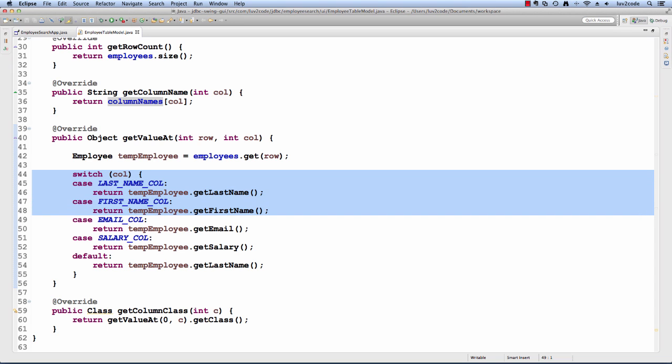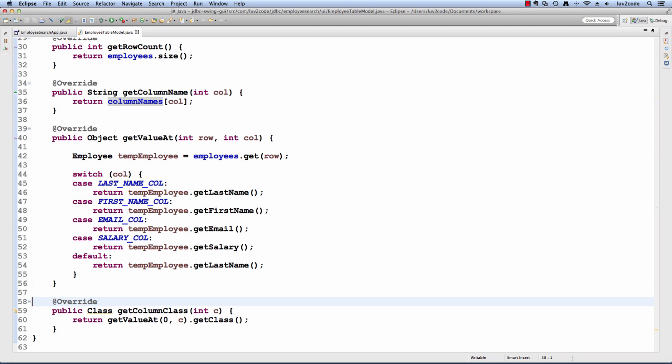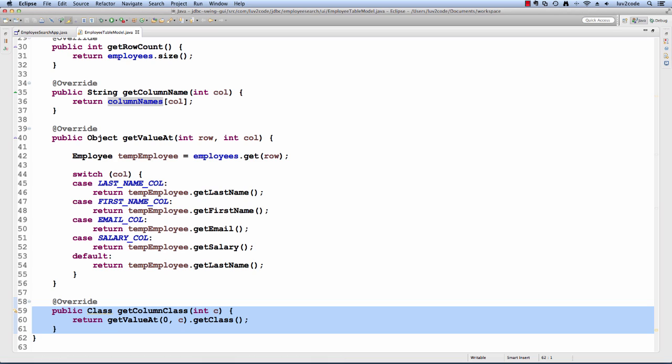If it's the last name column, I'll return the employee's last name. I'll do a similar thing for first name and email, and then finally, I'll do another approach here for salary. If it's a default, meaning they didn't give us the proper column, I simply return the last name.